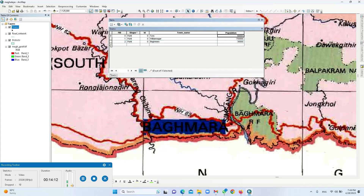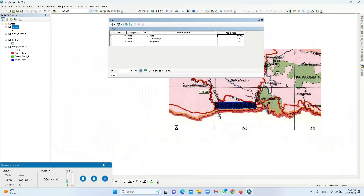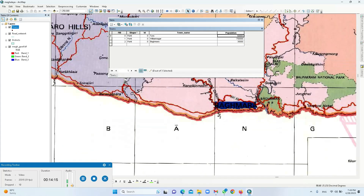You can continue adding all the districts and complete the vectorization of the point features.